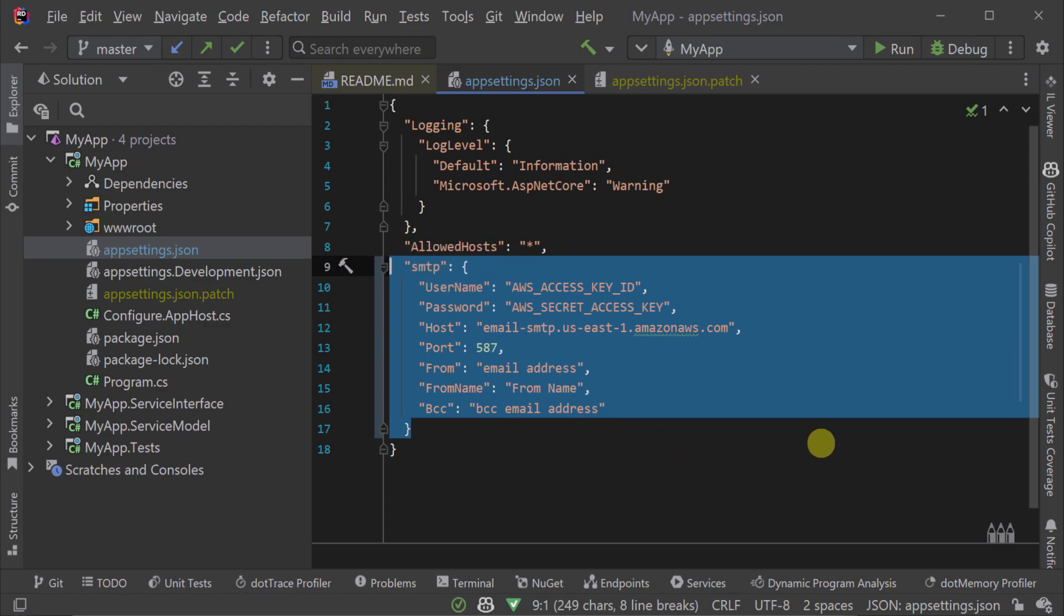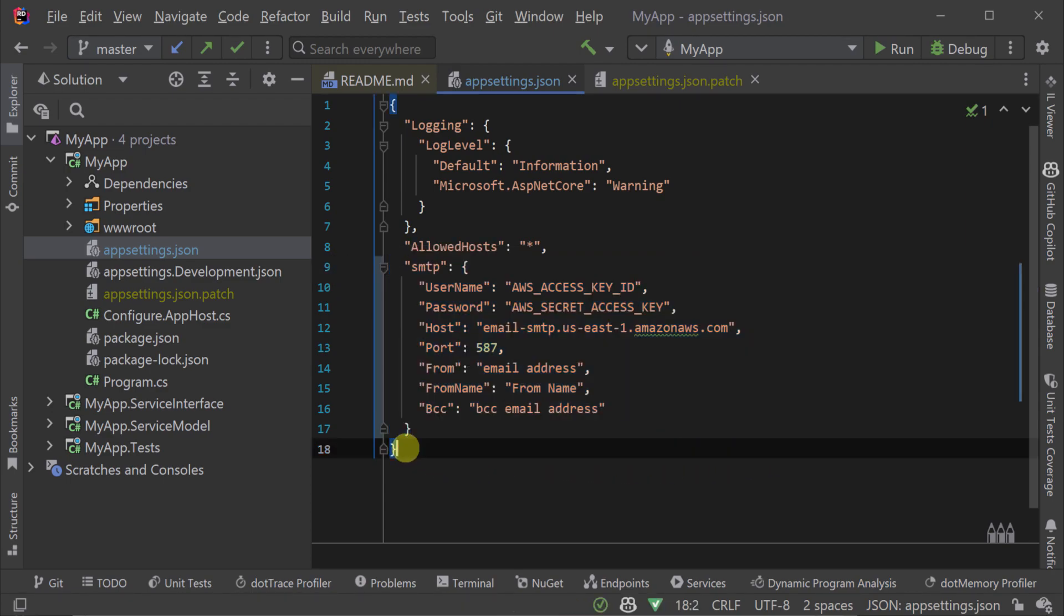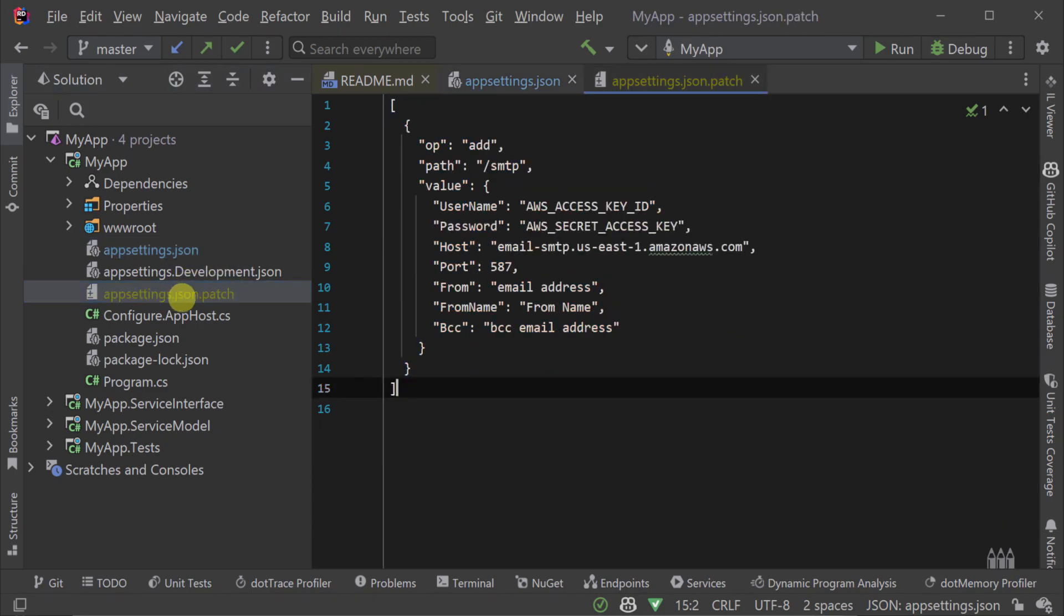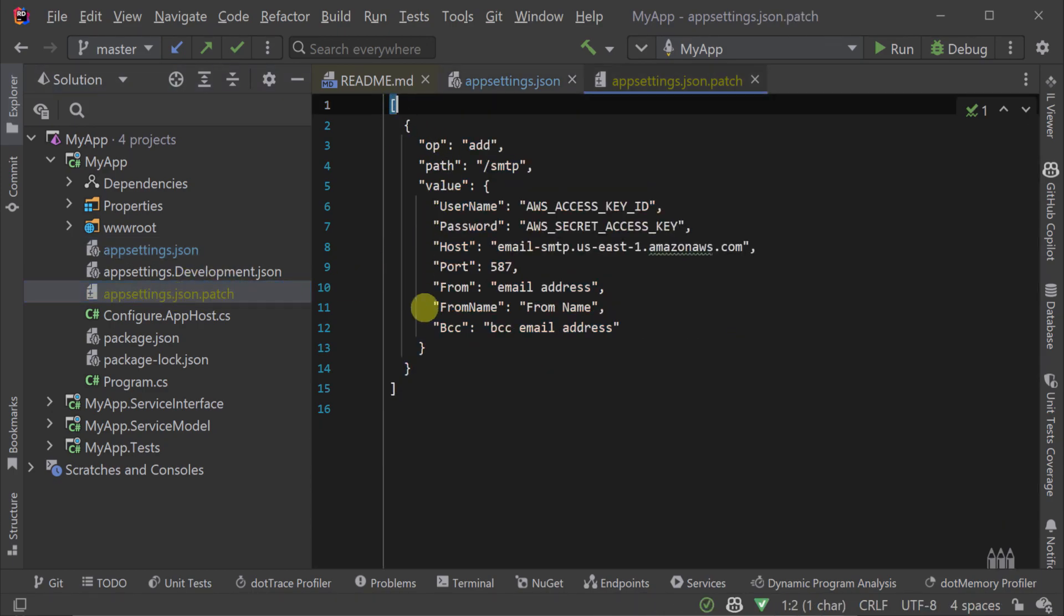Here we can see the result of our appsettings.json file with the updated SMTP settings from our JSON patch.